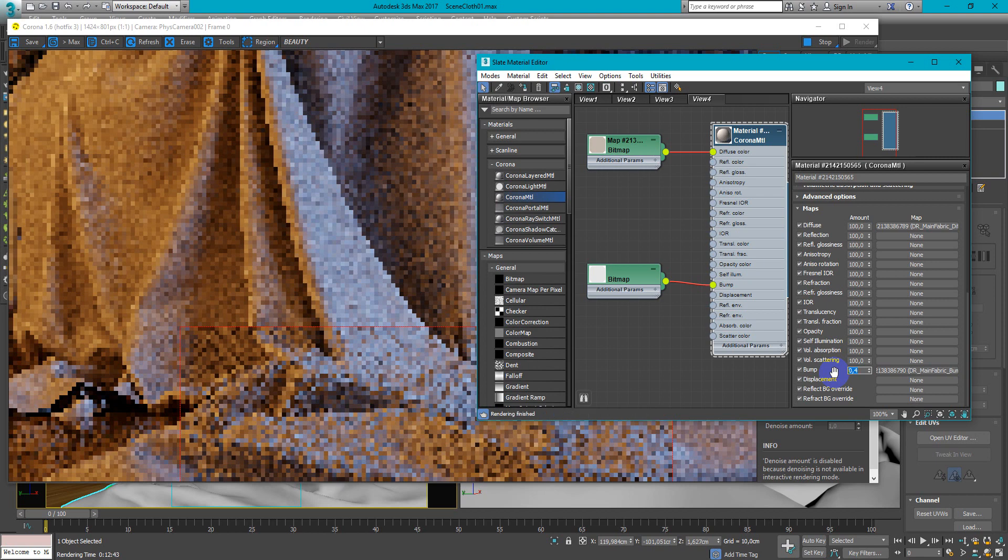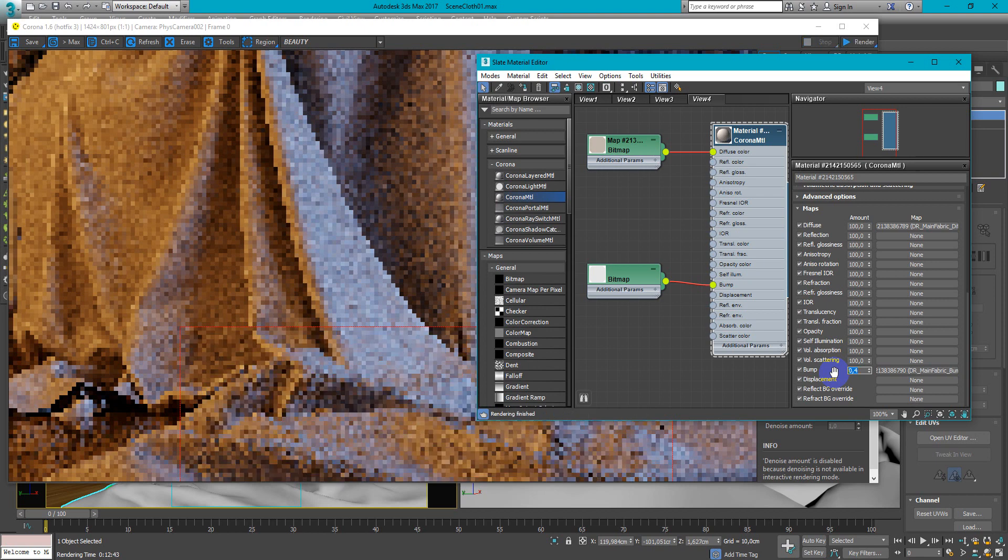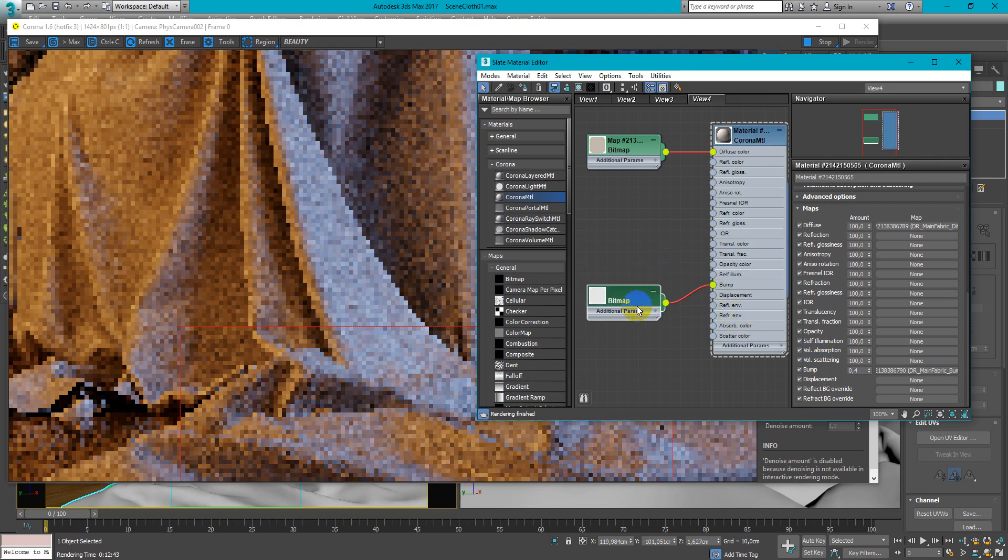For different textures this parameter can be different. It all depends on your taste.